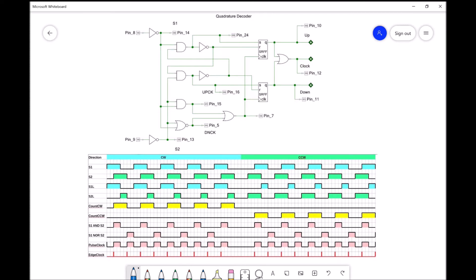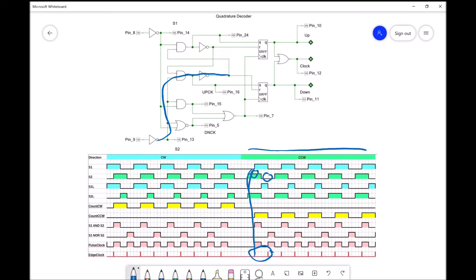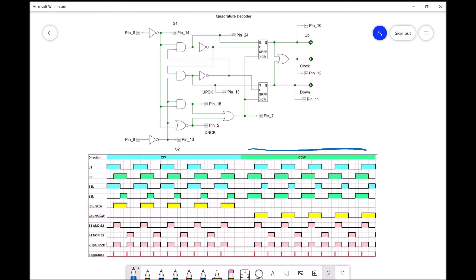Similarly, when going counterclockwise, the same clocks occur right in the middle of sensor 2's stable high and low pulses, ensuring sensor 2's data is also clocked when stable.